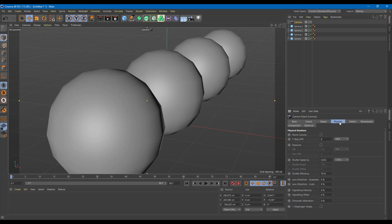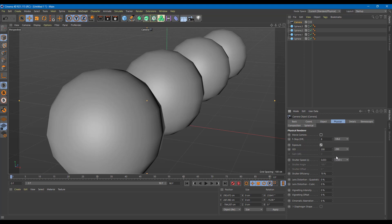Now go into the Physical area. You have two options: Movie Camera mode, which gives you exposure and gain like a video camera, or standard mode which gives you ISO and shutter speed like a photographic camera. Most people are comfortable with photographic cameras, so we'll use ISO and shutter speed here.